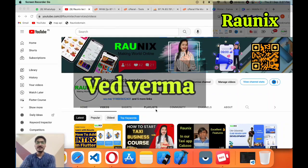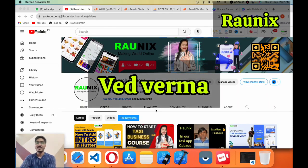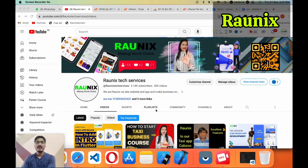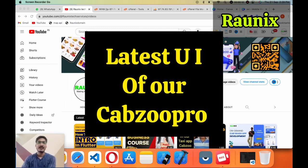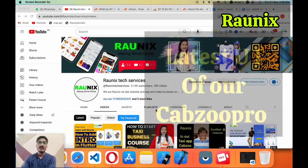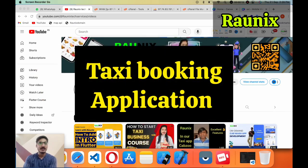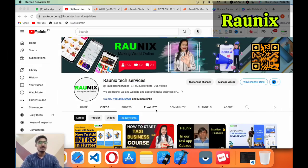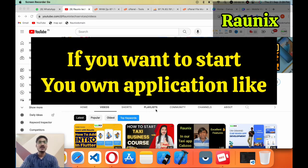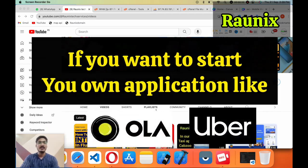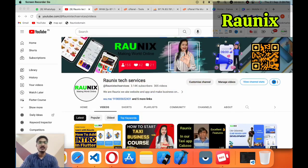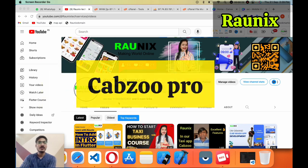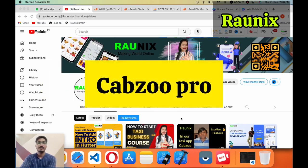Welcome to Ronix. This is Vaidwarma from Ronix Tech Services and today we are going to discuss our latest UI of our CapGew Pro. CapGew Pro is a taxi booking application similar to Ola and Uber. So if you want to start your own application like Ola or Uber, then the CapGew Pro application will be the best choice for you.